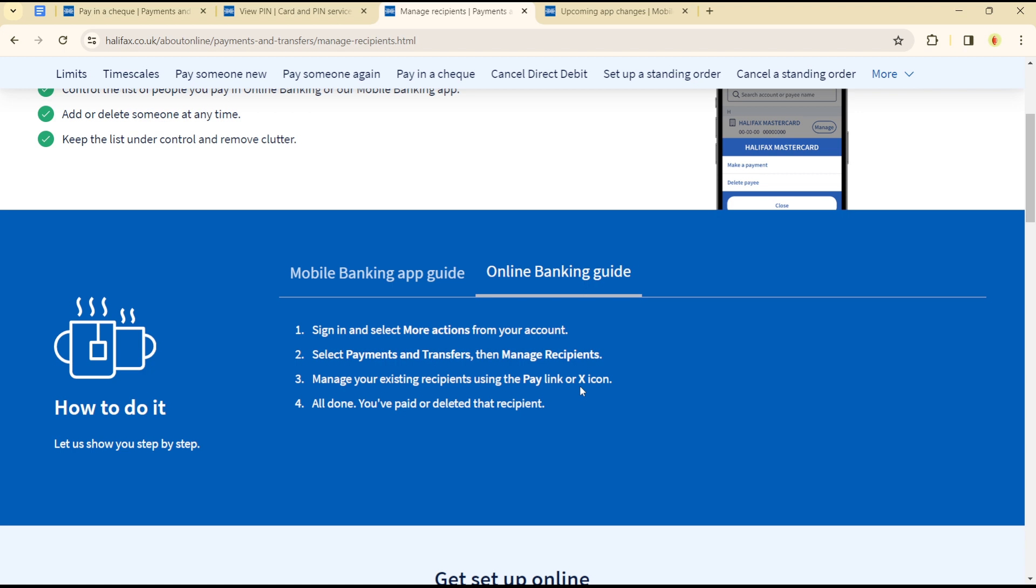Recipients. Manage your recipients using the Pay link or X icon, and you're done. Once you see the recipient you'd like to delete, simply click on the X icon